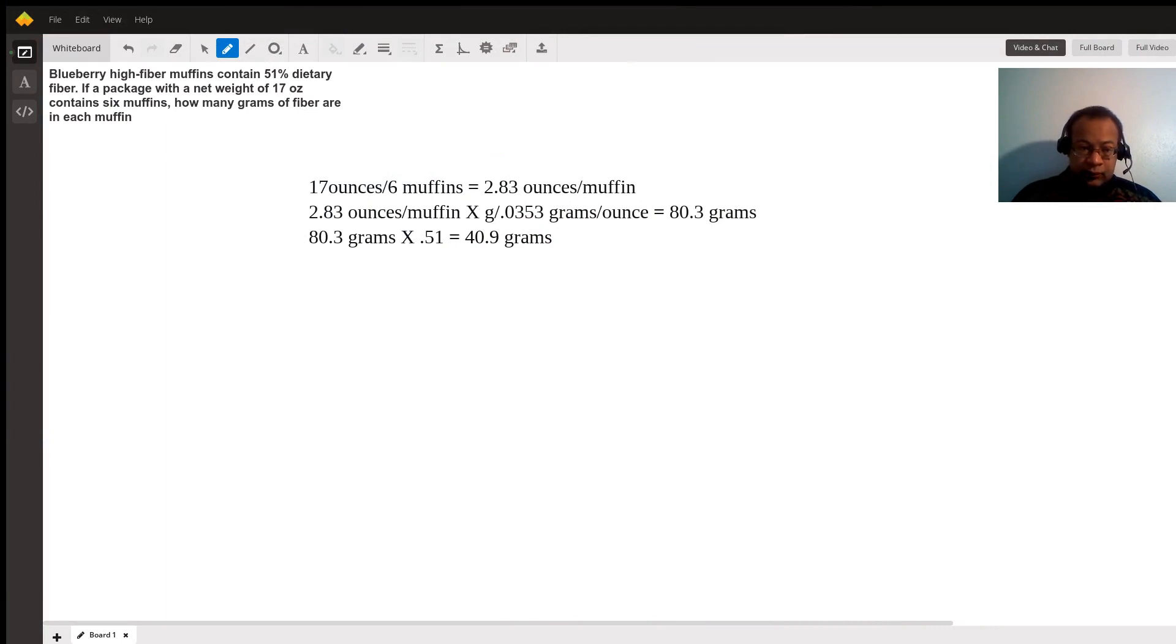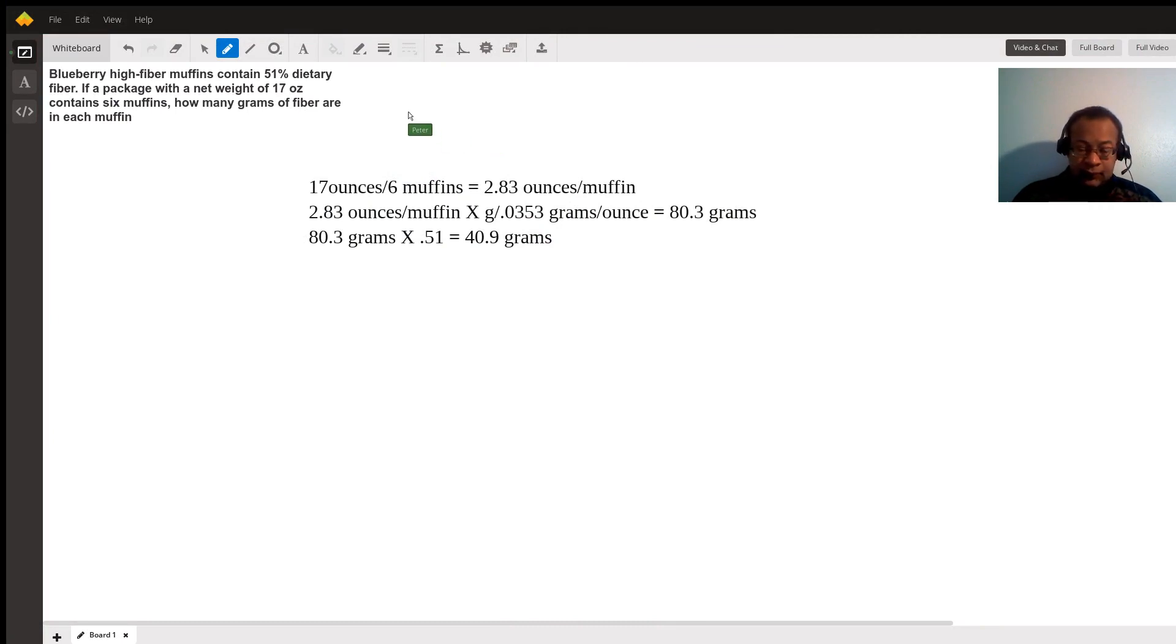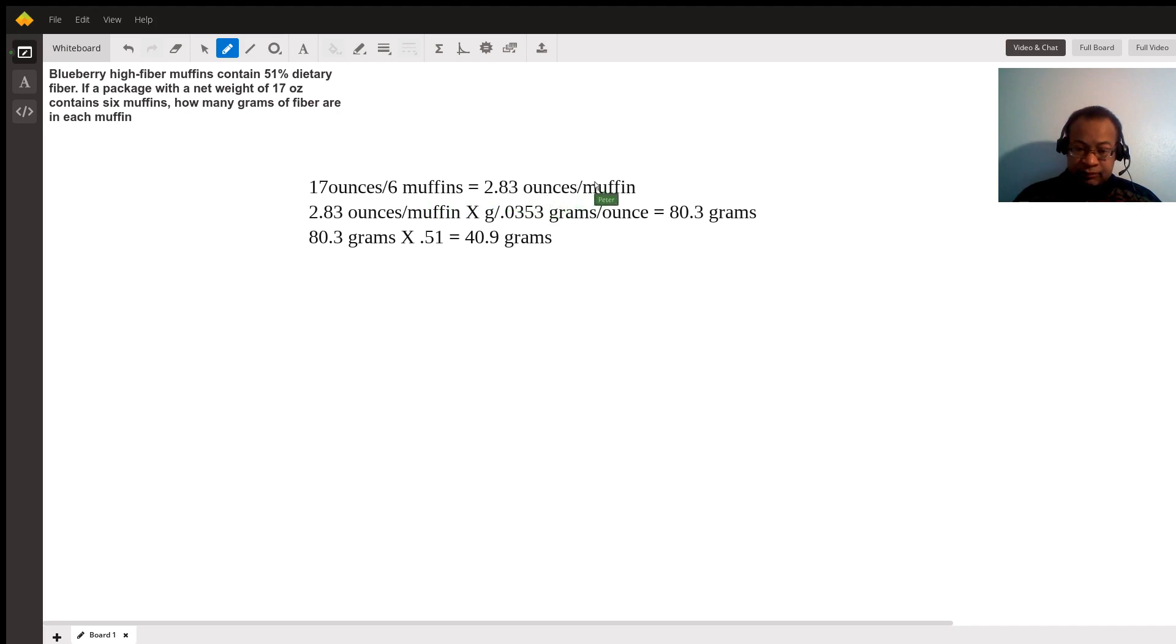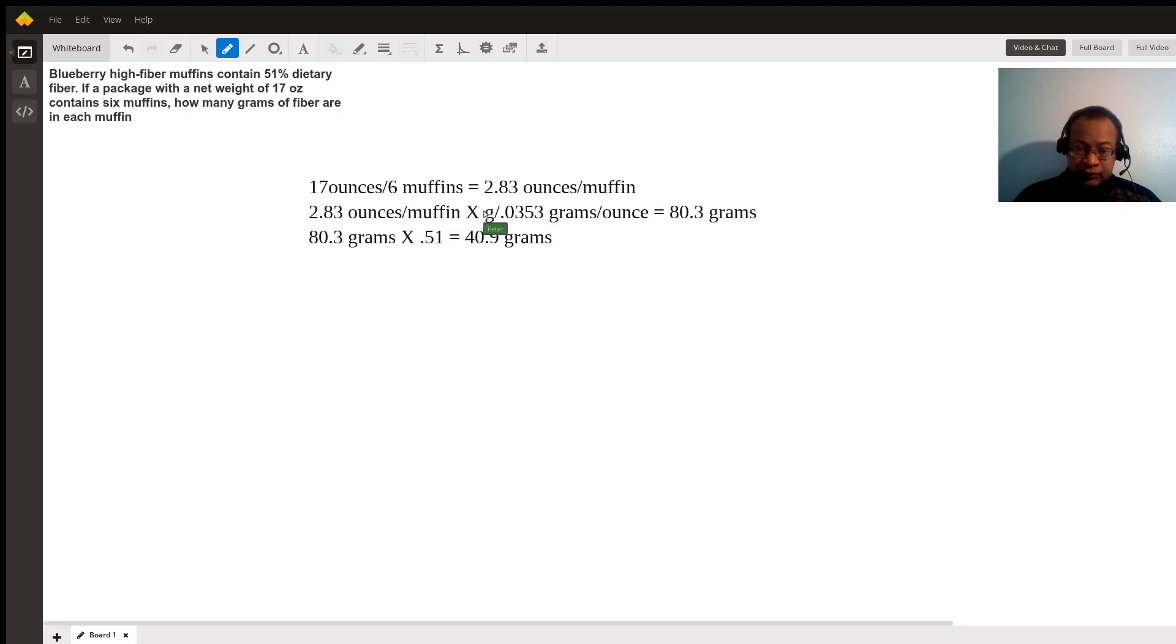We want to know how many grams of fiber are in a muffin. The total weight is 17 ounces of muffins and you've got six muffins. Dividing 17 by 6, you get 2.83 ounces per muffin. Each muffin weighs 2.83 ounces. Then you want to convert ounces to grams.